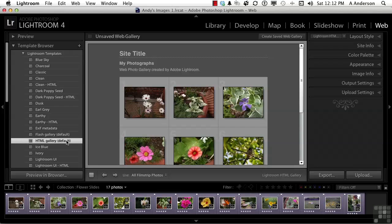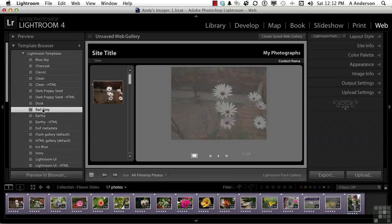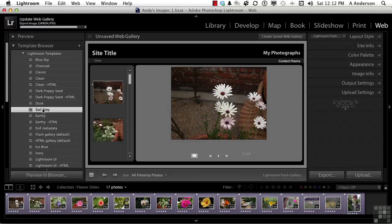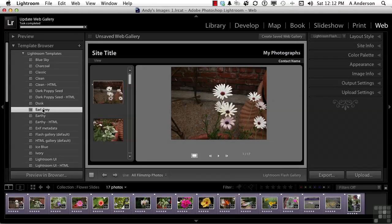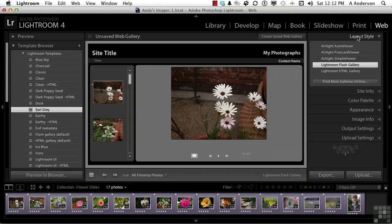But we can click over here. You've got Earl Grey, which is a tea, one of my favorite teas. Interesting names that they come up with. Let's come over here, though. Let's start with layout style. There are some fun things up here. You've got Airtight, Airtight, and Airtight. There's three of those.